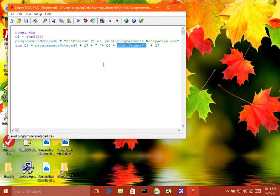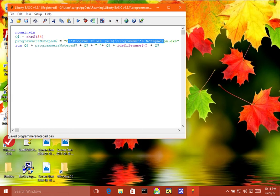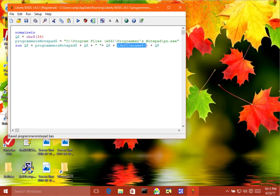So then what this does is the run statement here passes the path of the executable here, and then that also includes the complete path of the file that we're editing, and then it will open up and run.